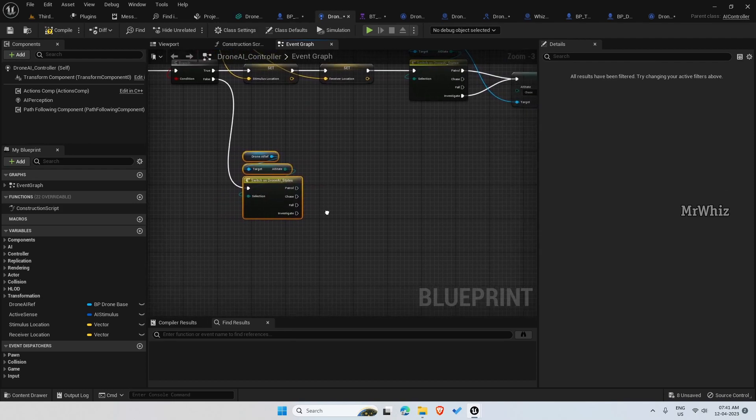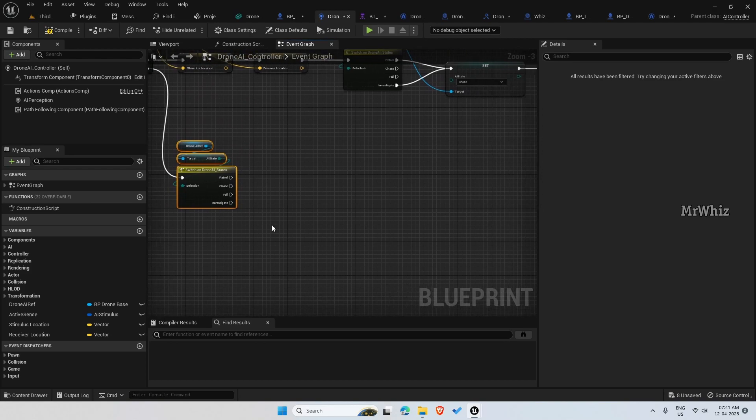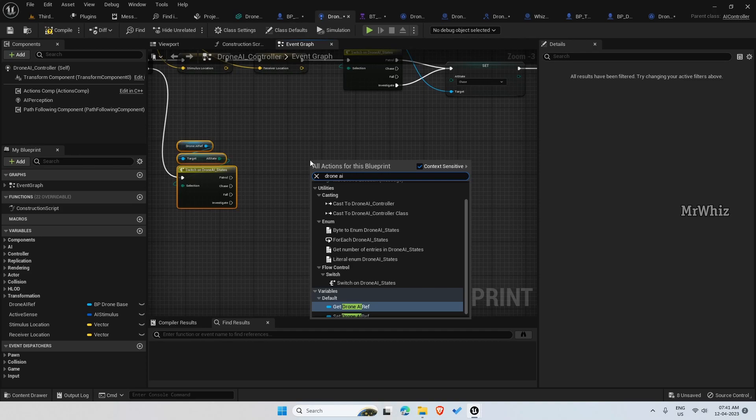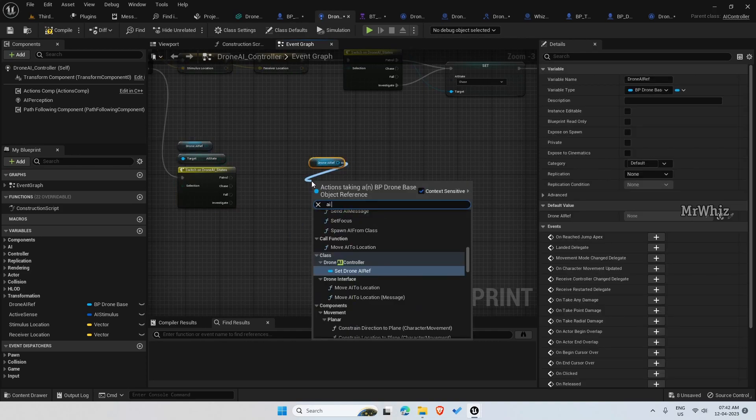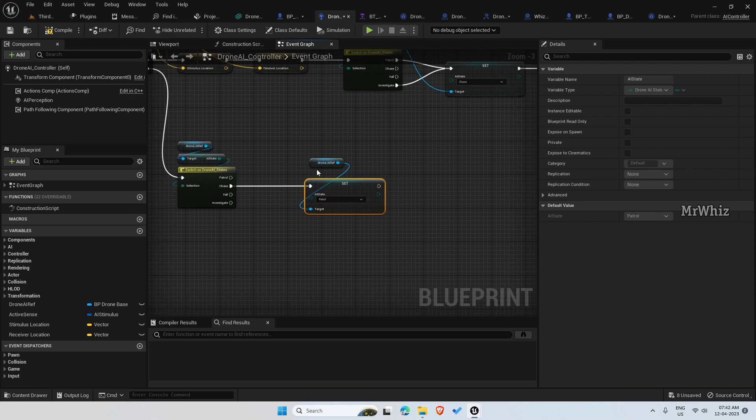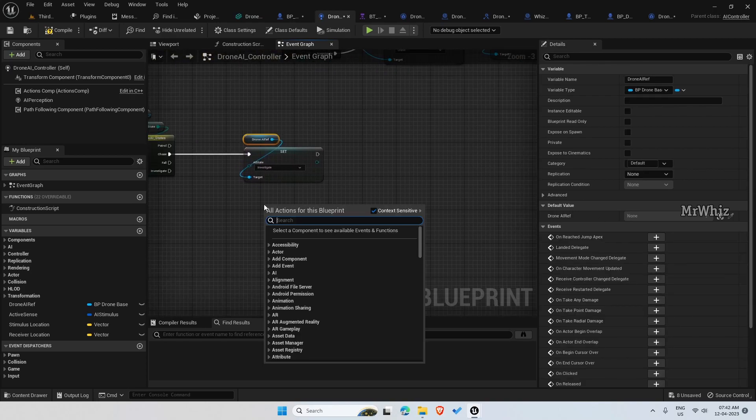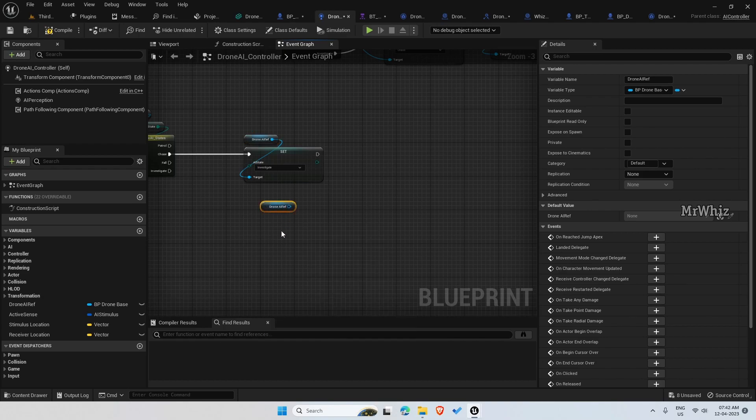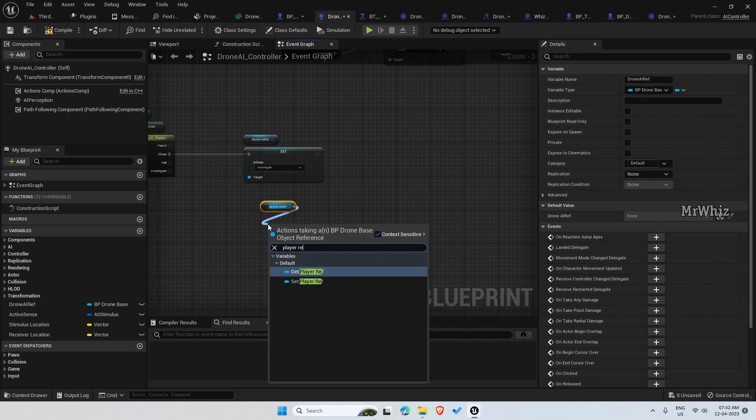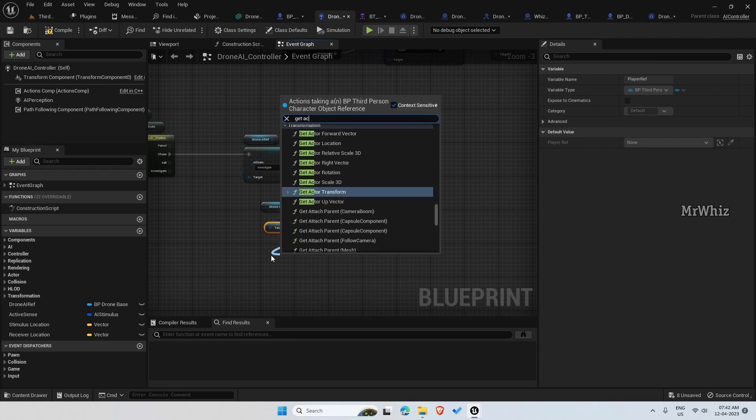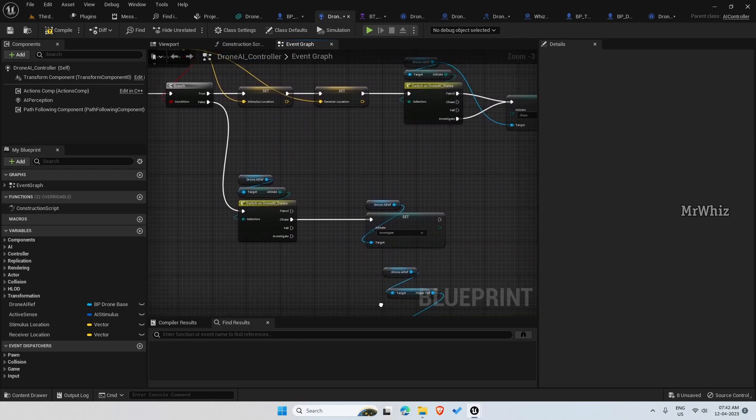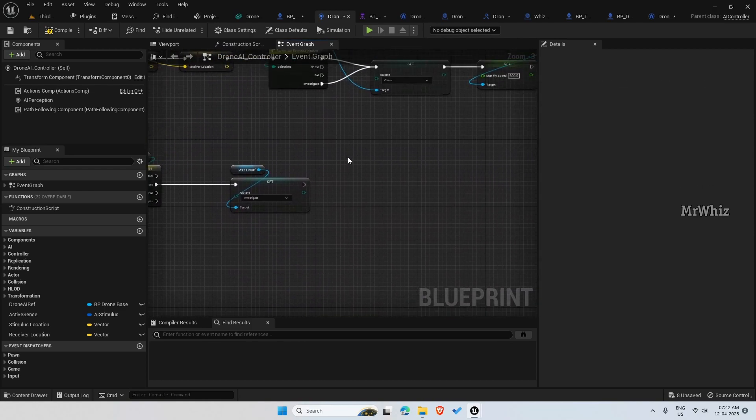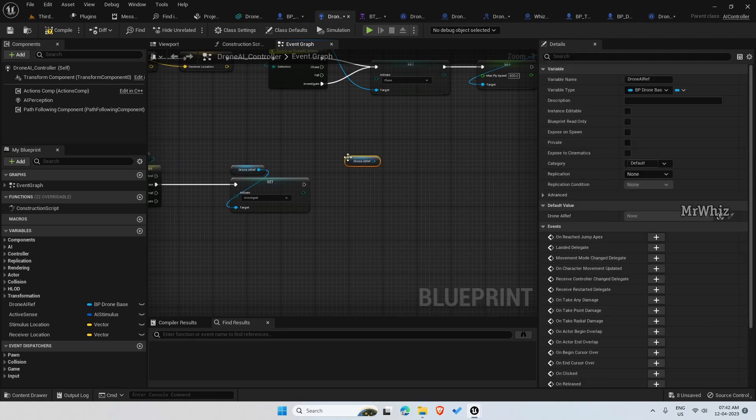Mostly only when the drone is in chase status, we will be continuing to investigate. Get the drone AI ref and set the state to investigate. So at this point we want where the player was, so get the player ref and get this actor location. You can also use the stimulus location, let's try that.